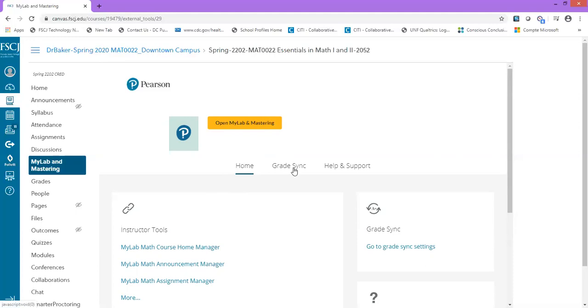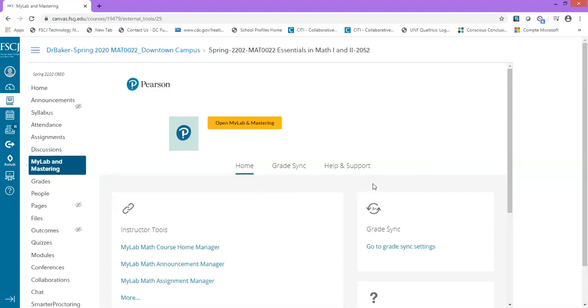Grade syncing won't happen immediately. It may take about 10 to 15 minutes for your course to appear. You'll know that it's available to sync when you get a confirmation email from MyMathLab indicating that your course is available, that it's already synced from MyMathLab to Canvas.